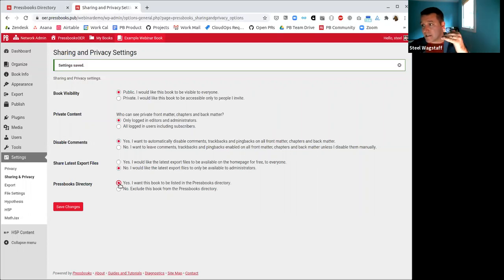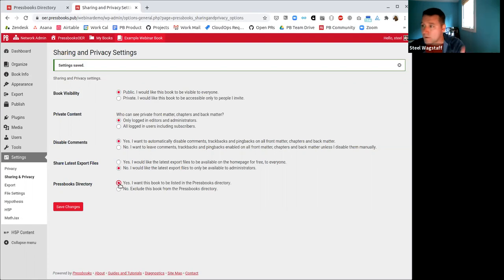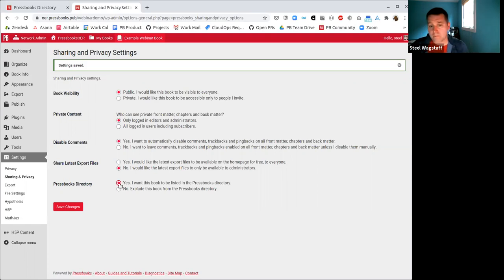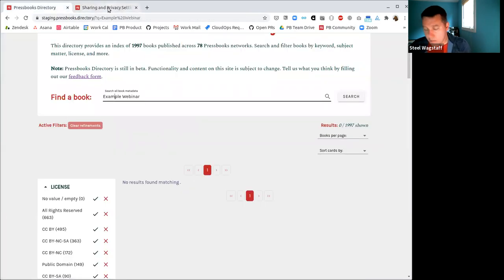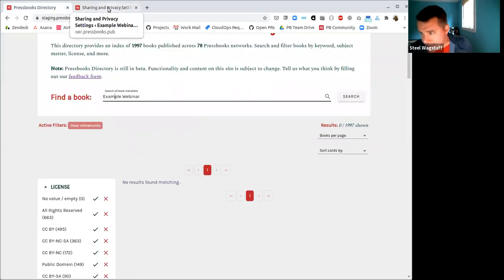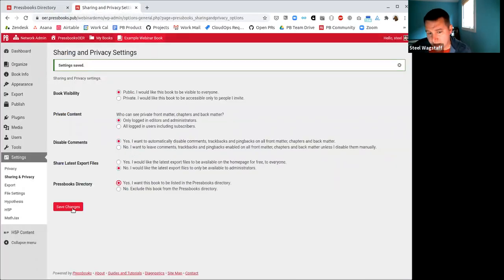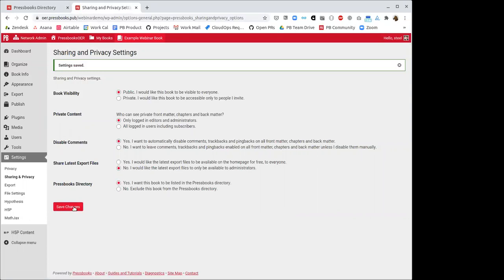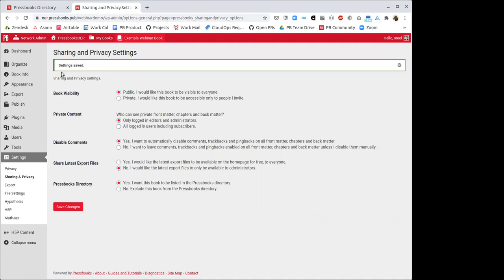At any time they can change that and say, yep, I'm ready to go back in the Pressbooks directory. And the next time our fetcher runs on the hour, it will be added back in. The remove will be instant. Adding back in will come the next time we run our fetcher. And right now we're running it every hour.